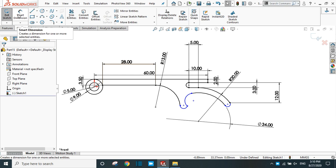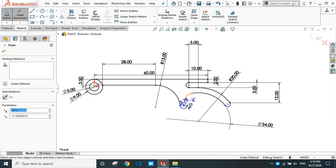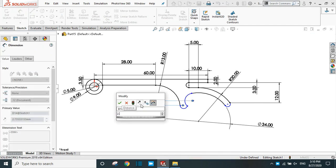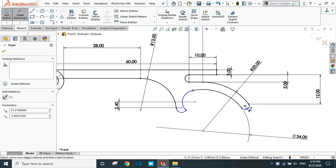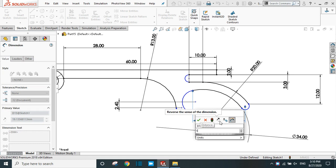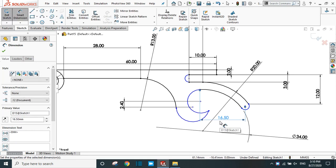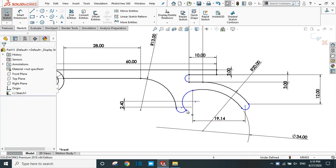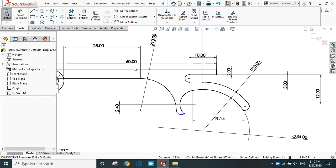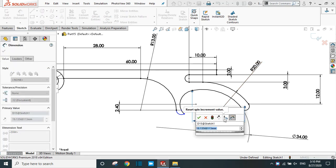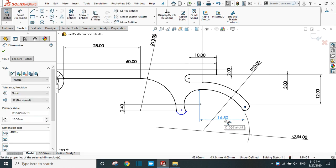Again take smart dimension. The distance between these two points is 2.4 mm. The distance from this point to this point is 16.5 mm. Select this point and this point and provide the horizontal relation. Now our shape is correct with the 16.5 mm dimension applied.